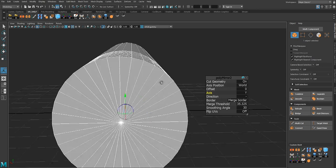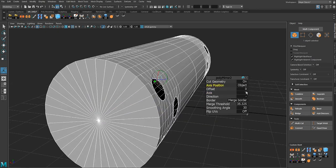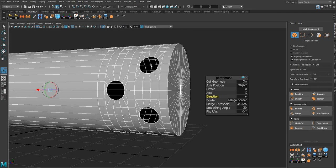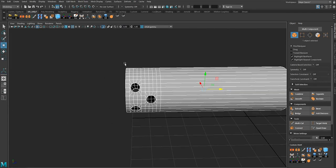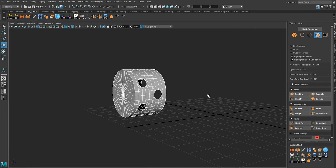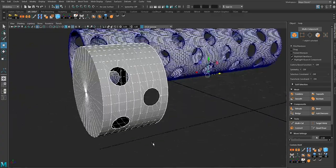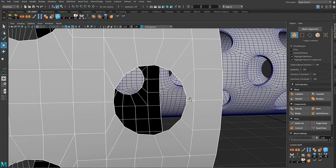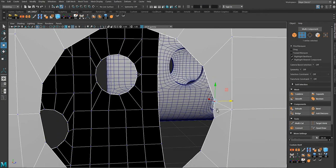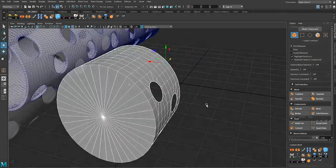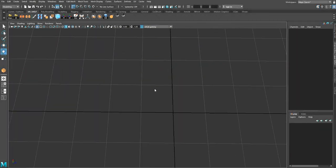We get the details for the other side of the mesh using positive direction. Then we duplicate and get the rest of the details. As you can see, this is the fastest method of all. But we have to be careful with the topology — for example we get this error from the mirror tool, so we have to target weld and be careful about topology. We can get very good results in a very short amount of time.